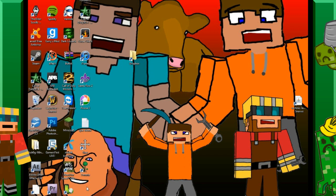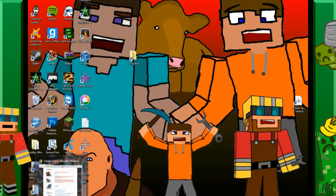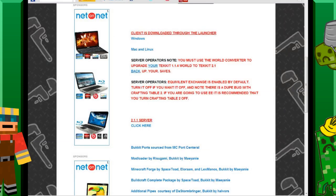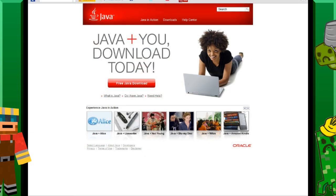So first thing you want to do is open your browser and go to java.com because we want to make sure that we have Java up to date and it's the right version for your system. When you're done with that we want to move on to the next step.